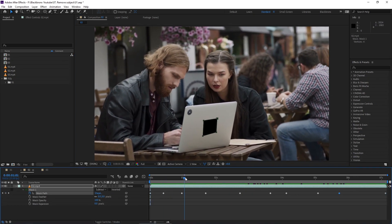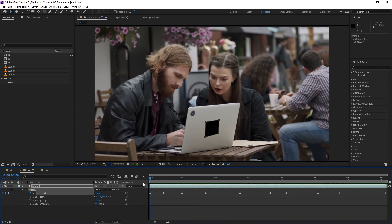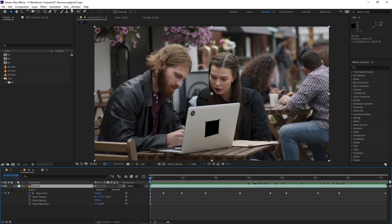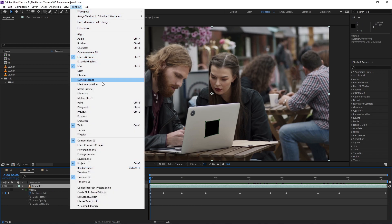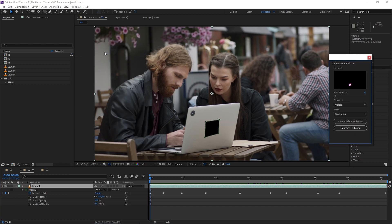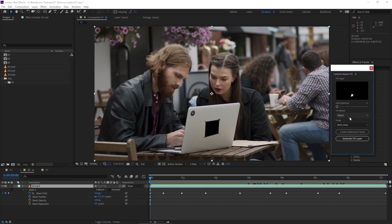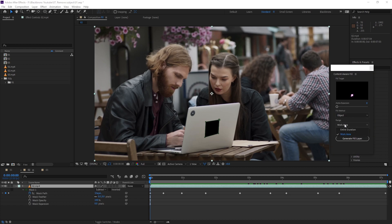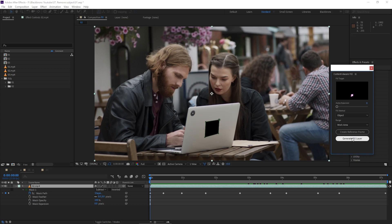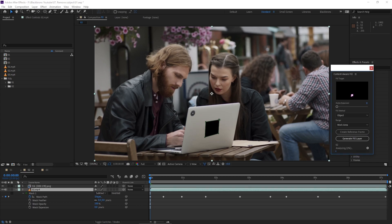Now we are ready to remove our subject from the footage. Let's open Content Aware Fill by going to the window menu and selecting Content Aware Fill. For fill method I choose object. For the range I choose work area which I set for my entire selected duration for my footage. Now we're ready to click generate fill layer.